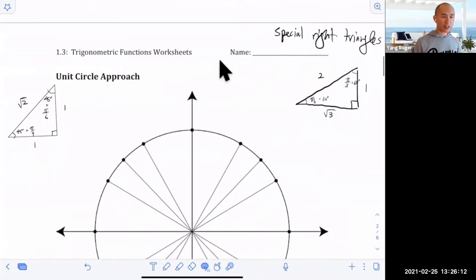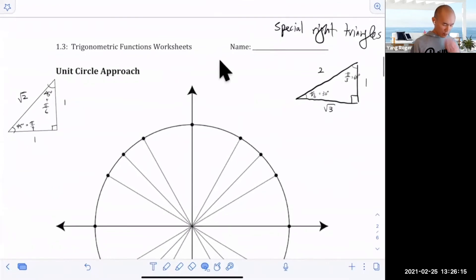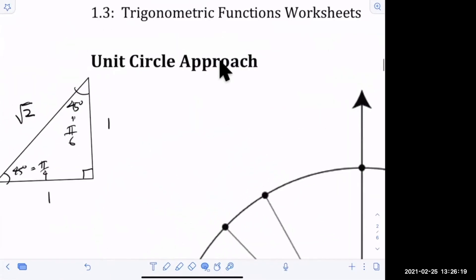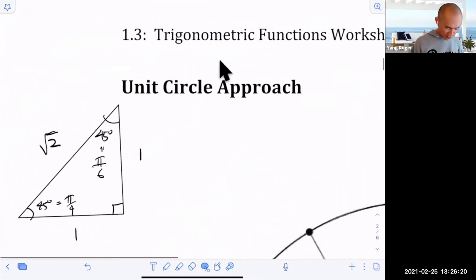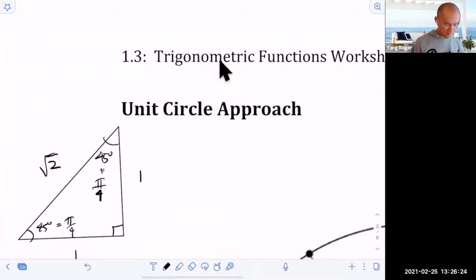Any questions about that? A student pointed out an error — I had written the wrong angle. Thank you, that was not a test, that was just a straight-up error.